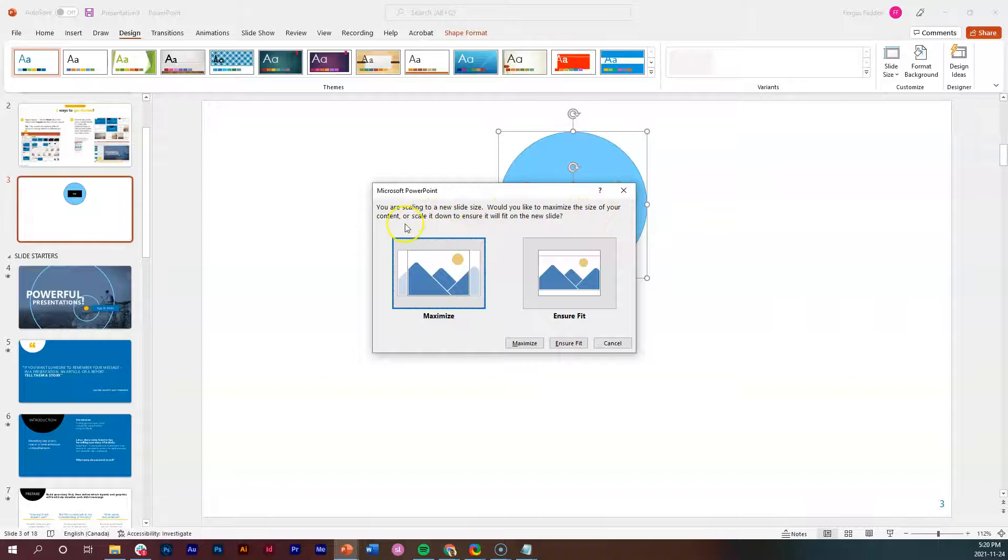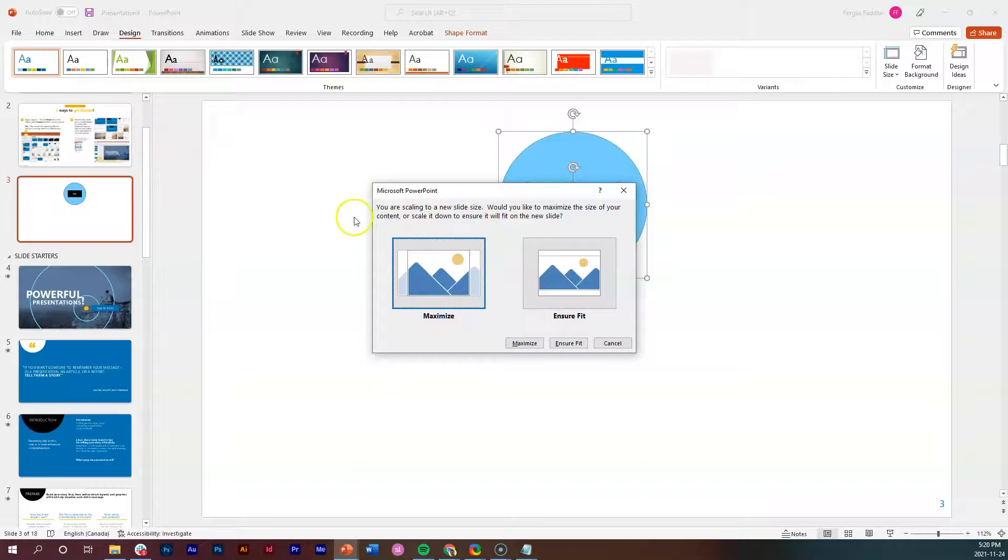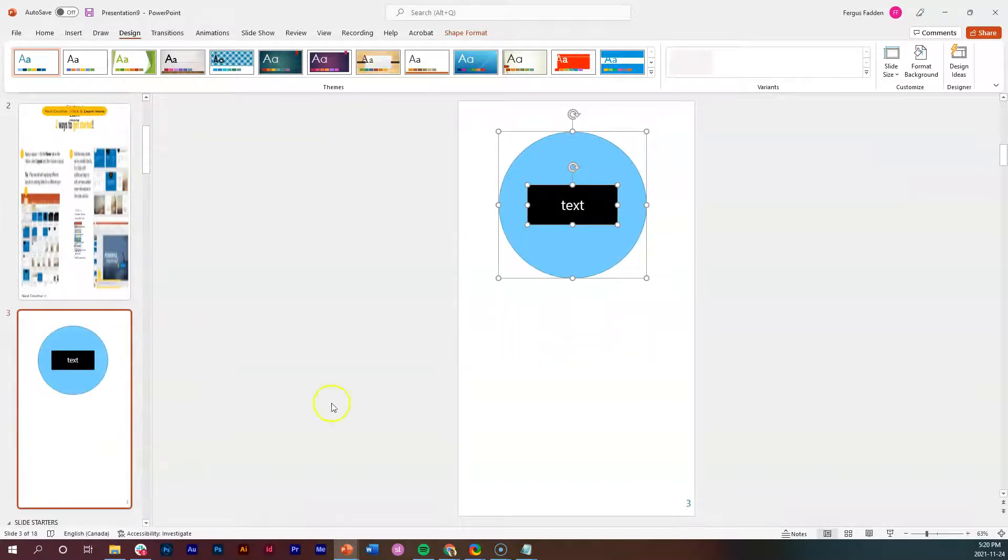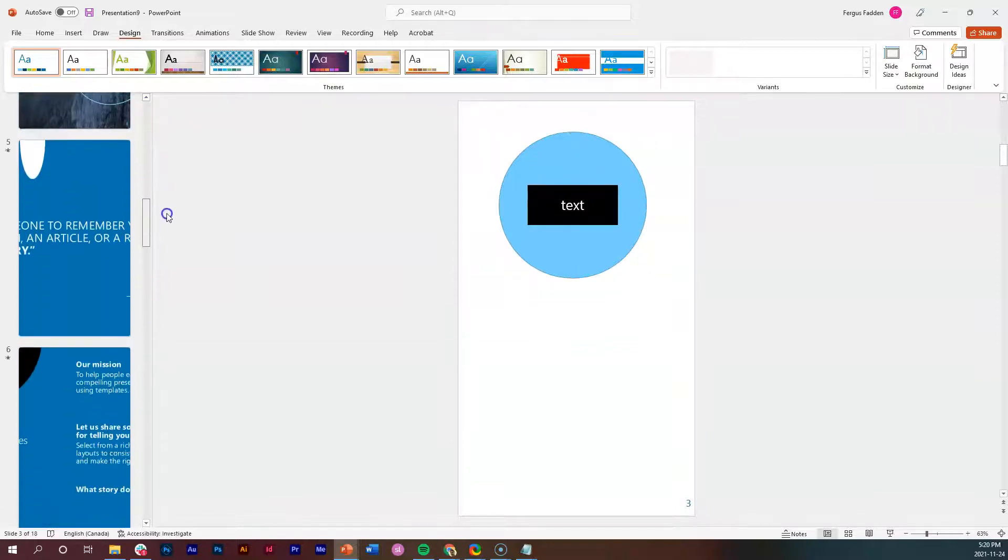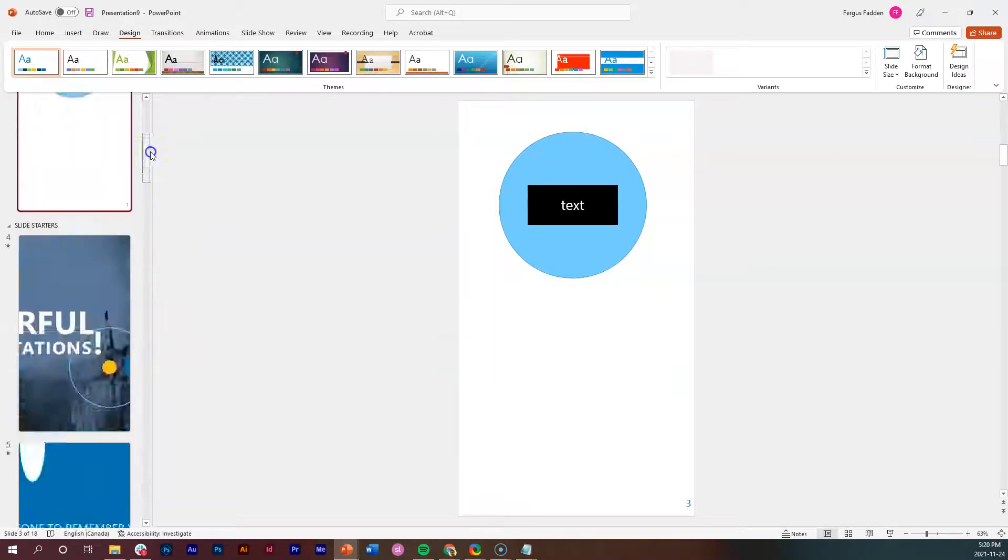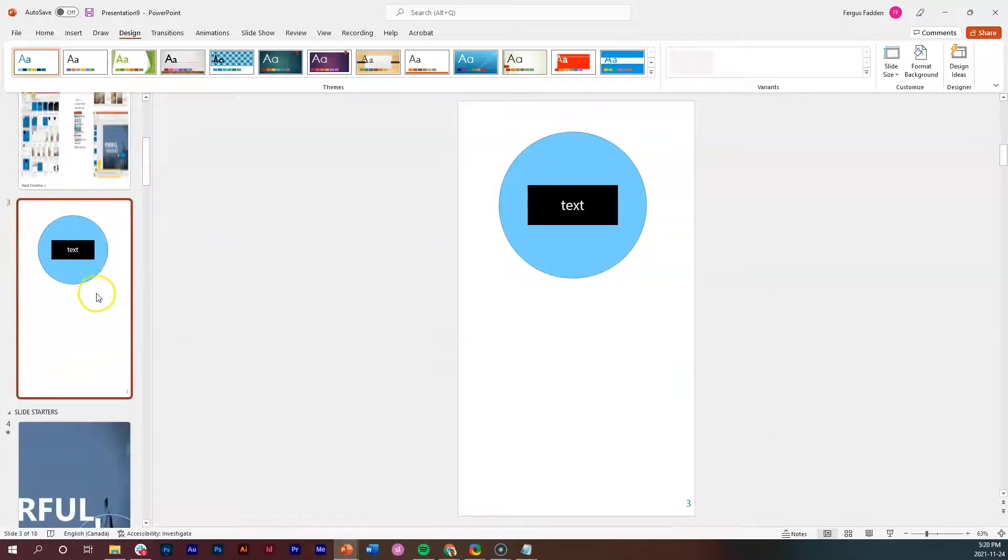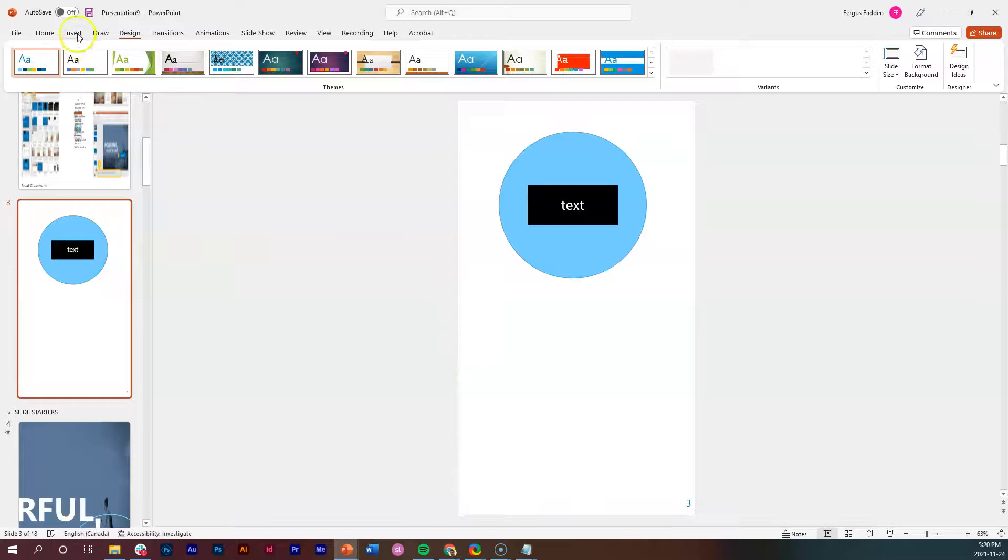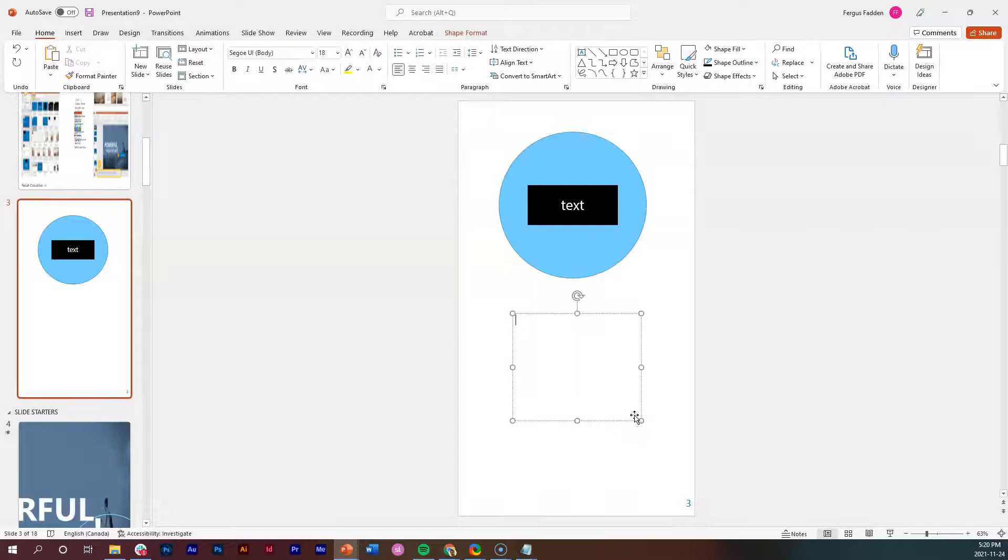Then you have two options: you are scaling to a new slide size. Would you like to maximize the size of your content - and the content is in this case my circle and my square - or scale it down, which means make it smaller so that it will fit on the new slide? I'm pretty sure that this is going to fit anyway, so I'm just going to go maximize. Now the one thing about this which is different from Word: notice that it has this effect on every slide.